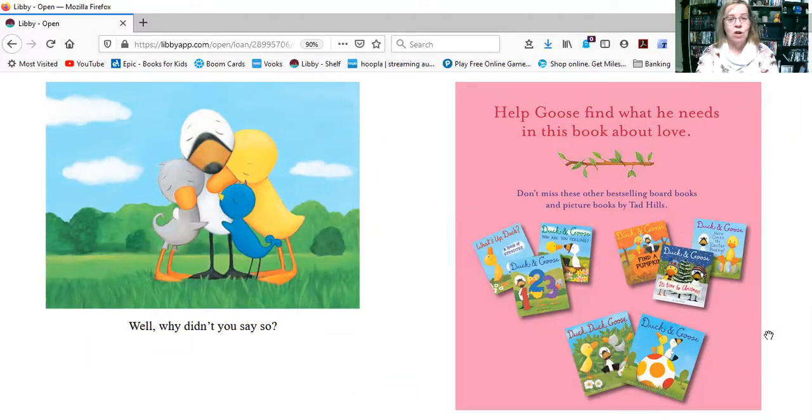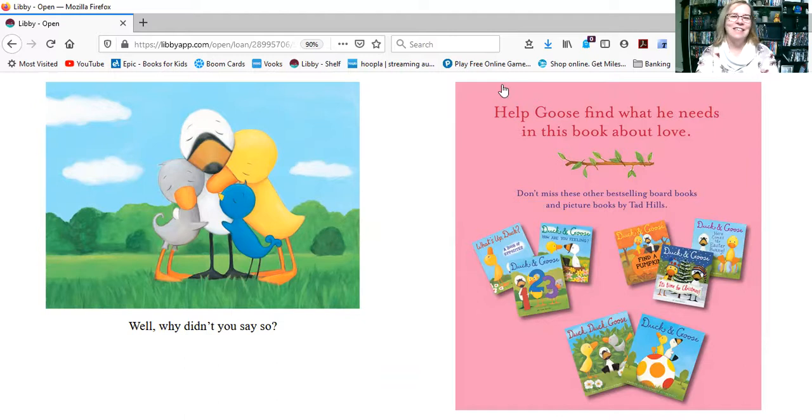I think he was trying to say so, wasn't he? Yeah, but his friends were trying to help, so that was nice of them.